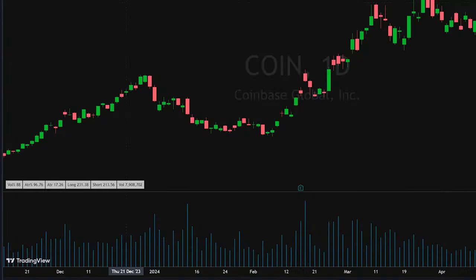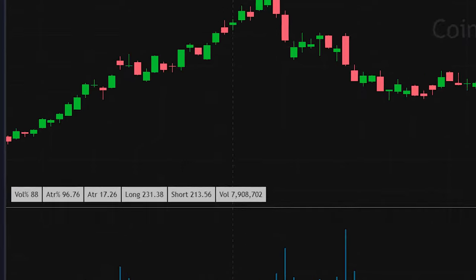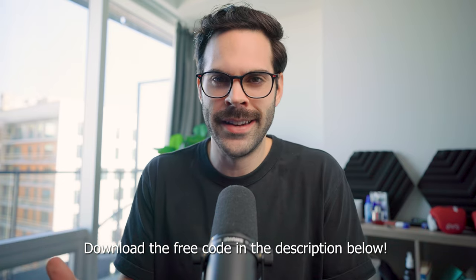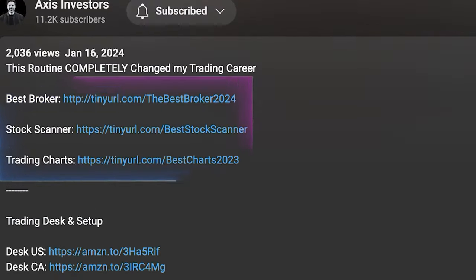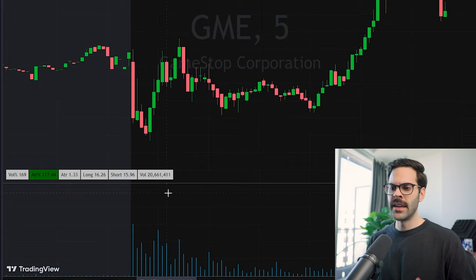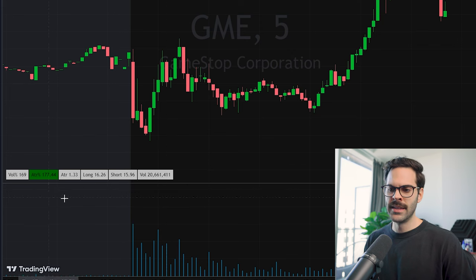In this video we're going to be going over the best indicator in TradingView. It's the best because I coded it myself — it was something I needed versus something that was already there. Before getting into the video, a quick reminder that all the best tools will be linked in the description.